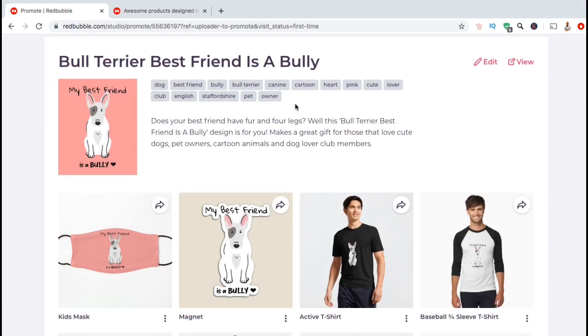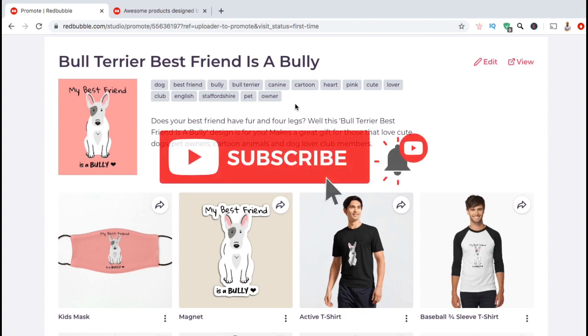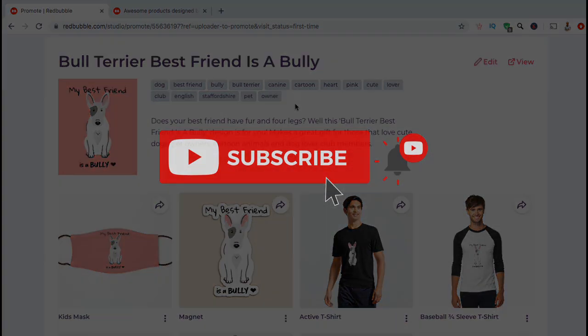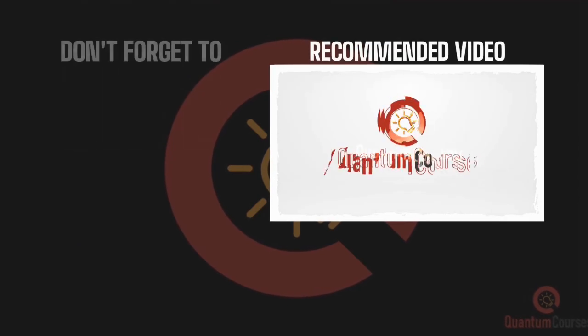So that's a brief overview of how to add tags and keywords to your artwork on Redbubble. Make sure you subscribe to the channel, and I'll see you next time.